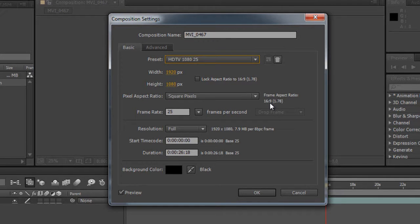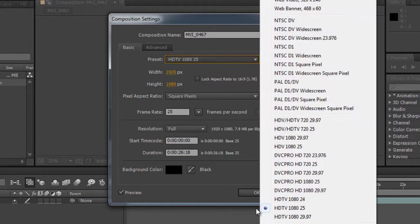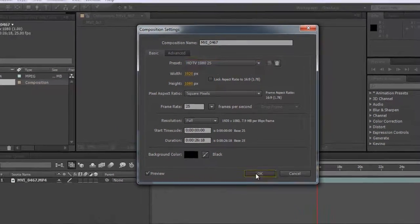The aspect ratio will be 16:9. Set the frame rate to 25 or 30, whatever your requirement is. In most cases you don't need 4K, so just set it here and click OK.